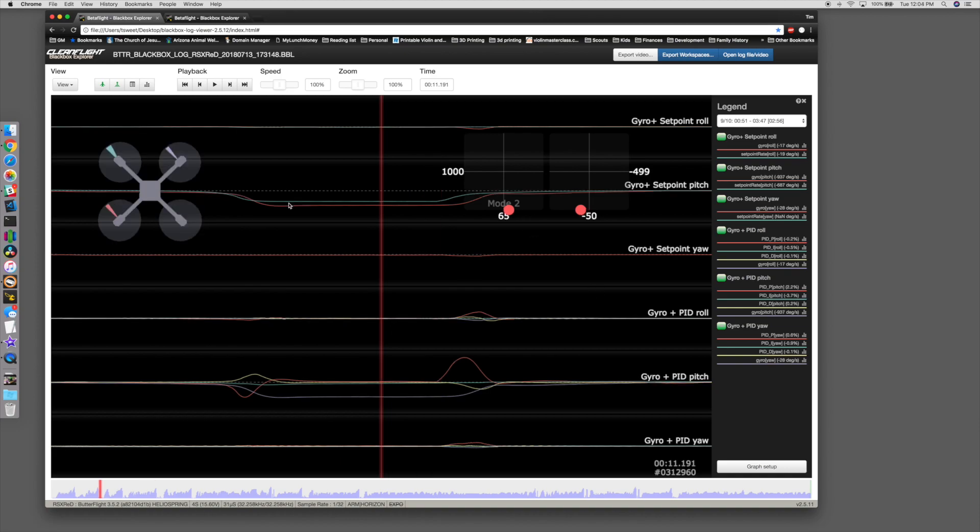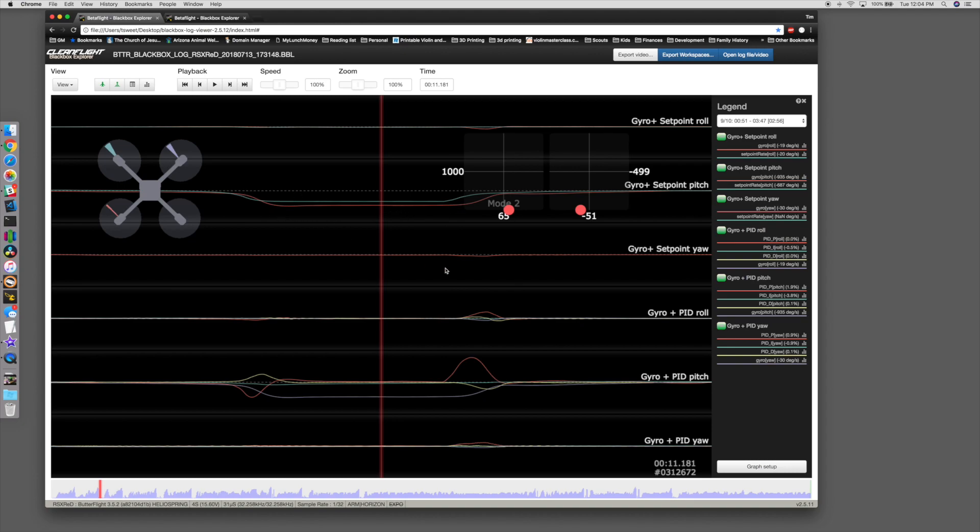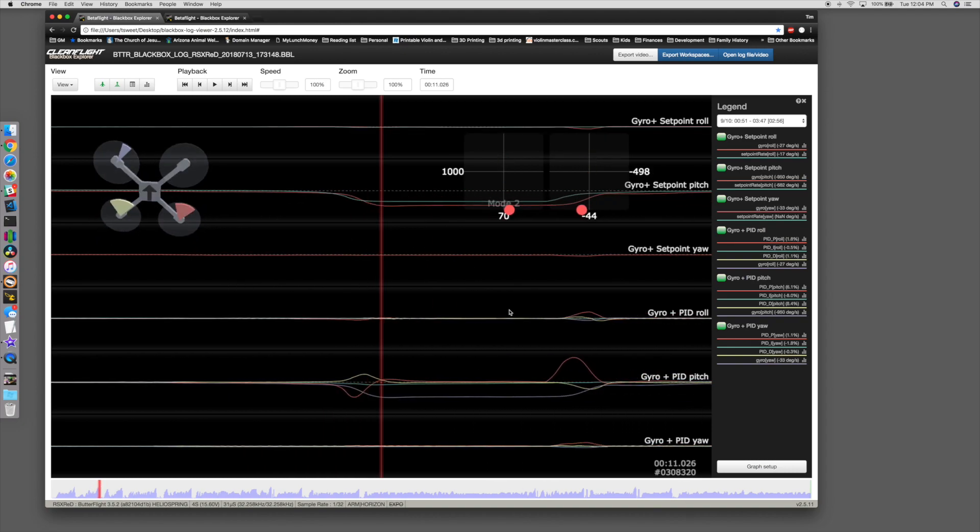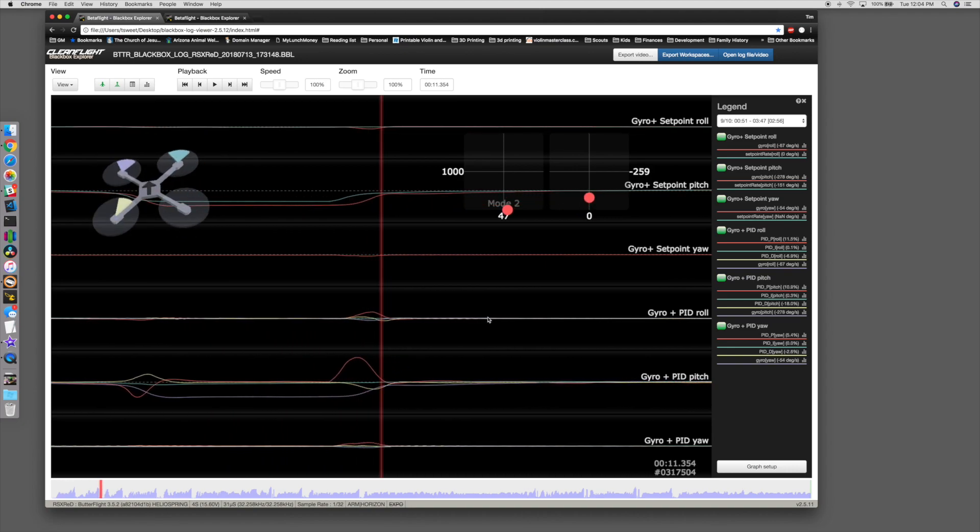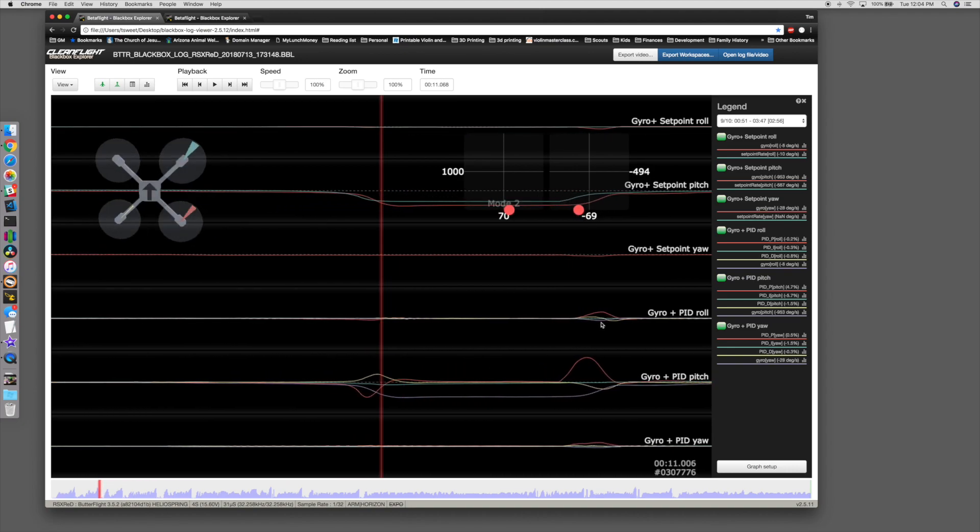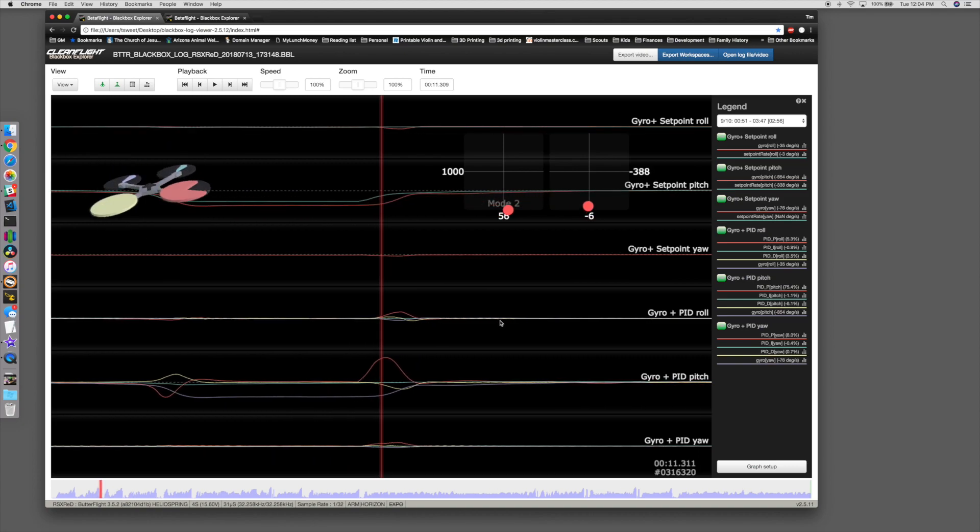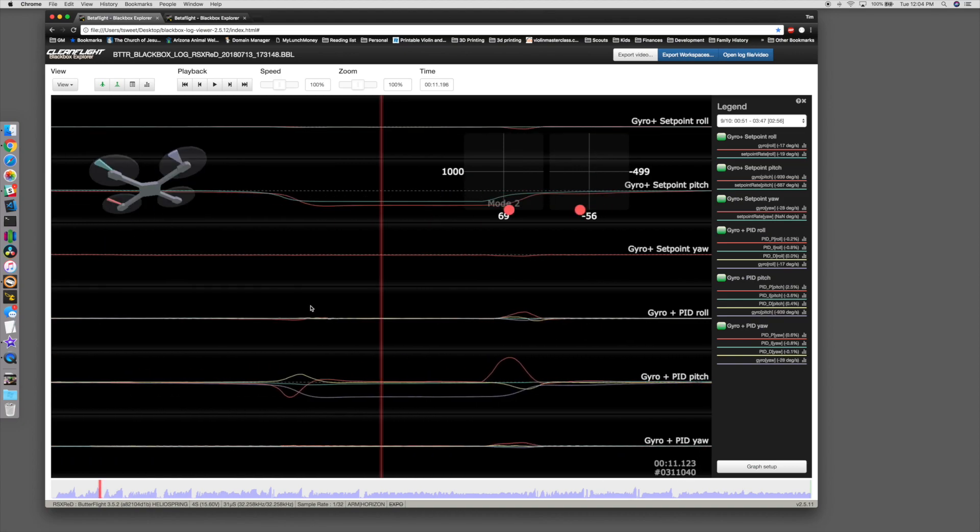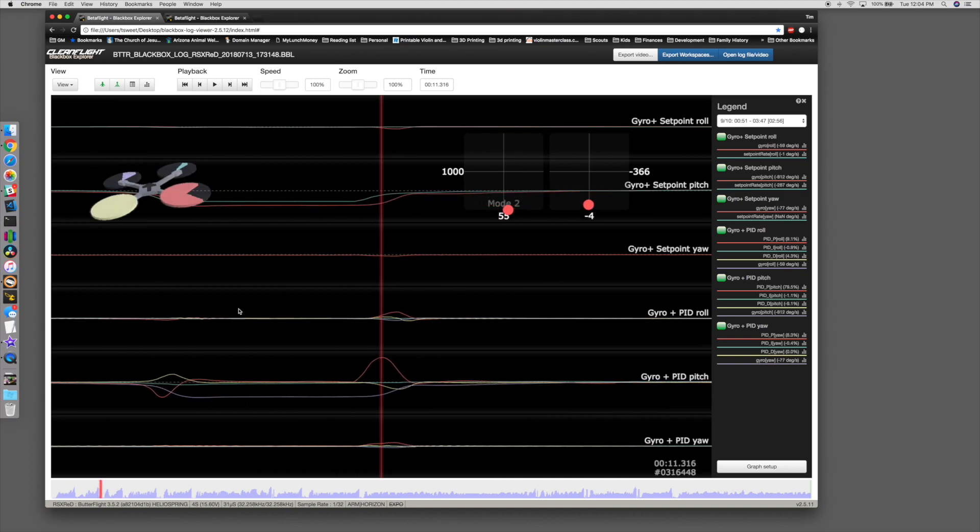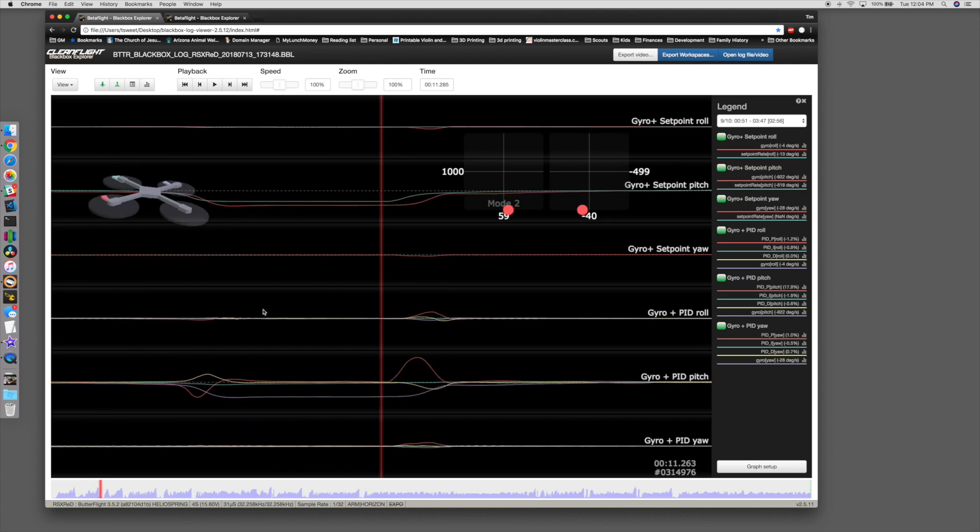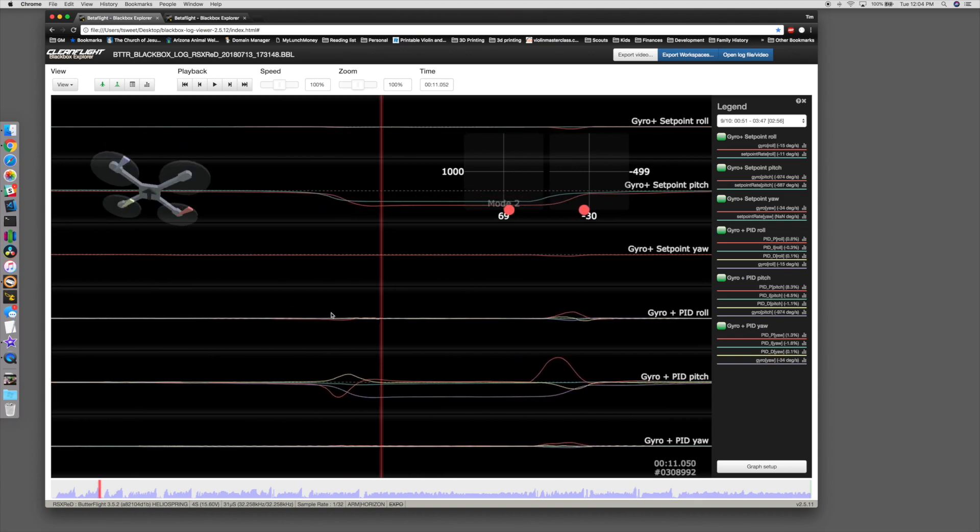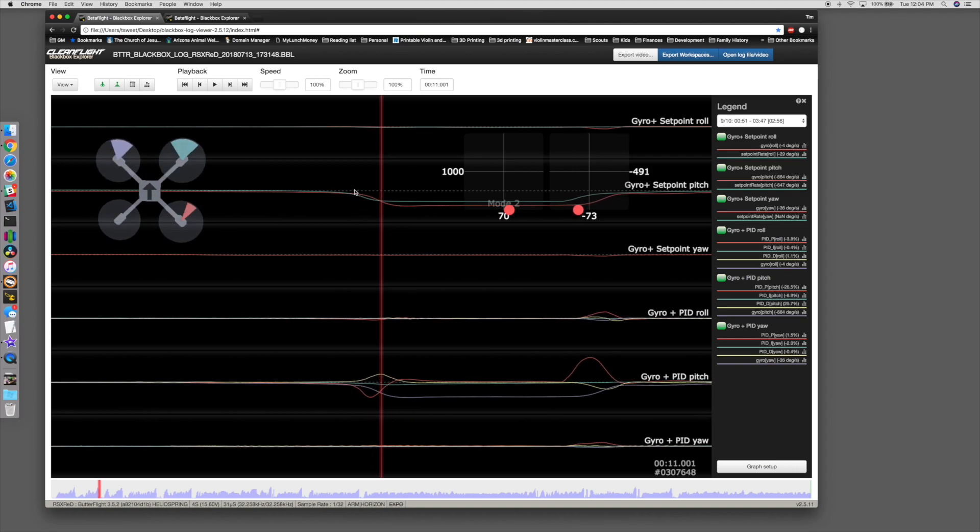P values are there to adjust what the quad actually does versus what you're requesting it to do. And if you're making it do more than what it's requested to do, then you end up with weird sort of bobbles and pitches and other things like that. So again, if you want to manipulate the feel of the quad, you should not be changing PID values. You should be changing rates. And then PIDs correct the quad's behavior relative to what's requested.